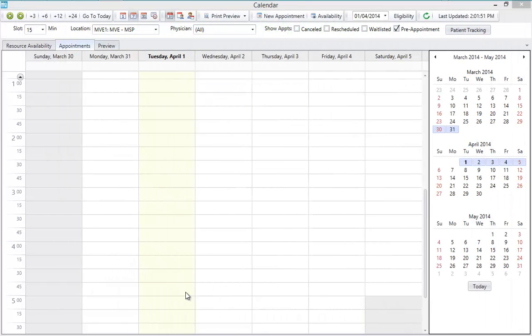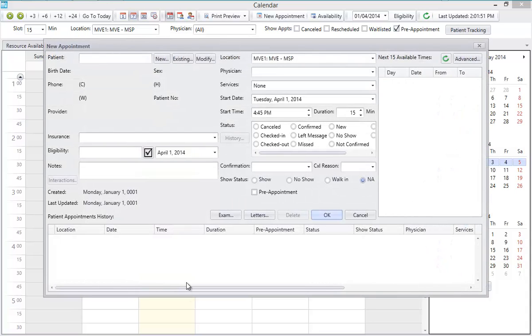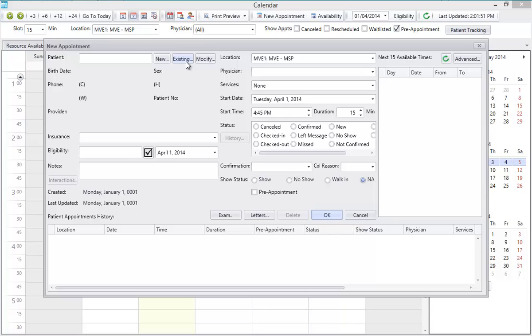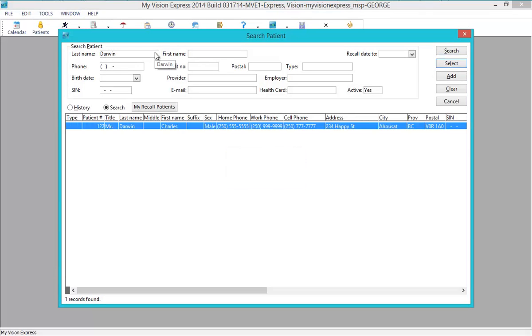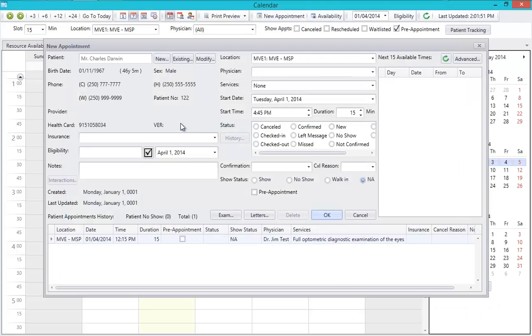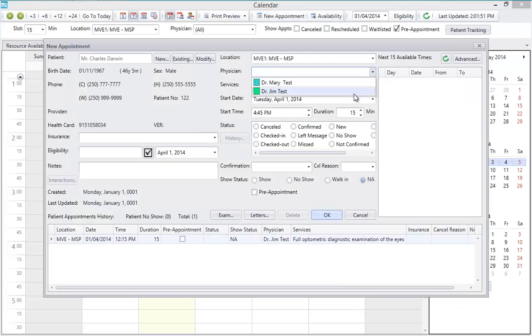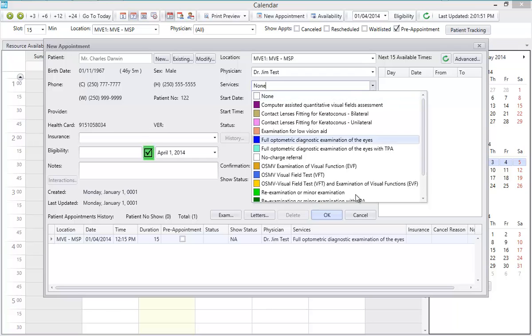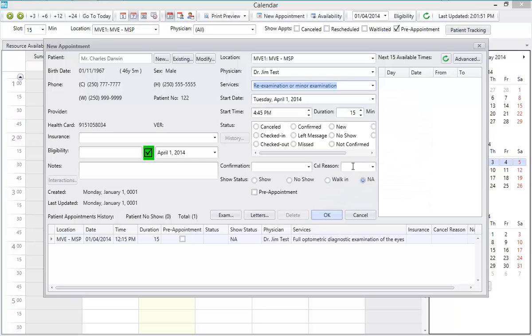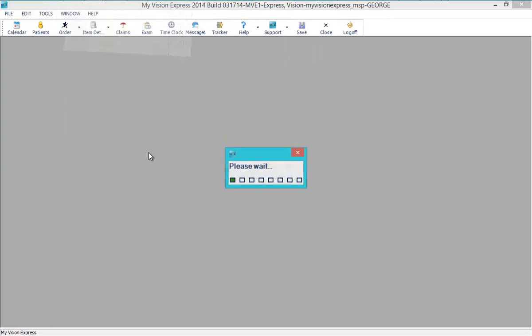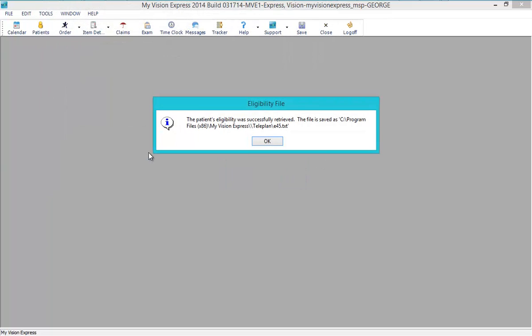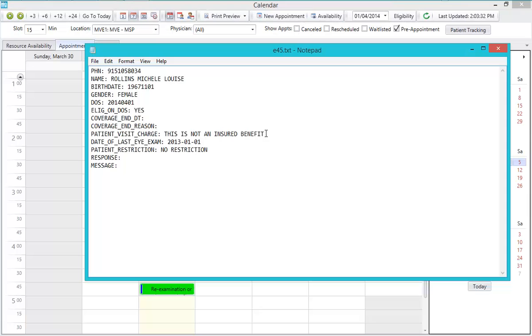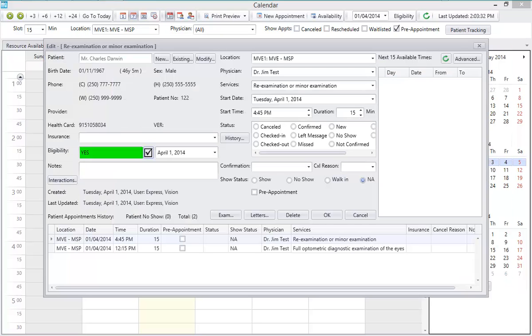You can get patient eligibility directly from My Vision Express from the calendar module. To check eligibility, first create an appointment. You can either add a new patient by clicking on the new button in the appointment screen and entering the patient's information, or you can click Existing, select a patient, and then select a physician and service. Then click on the check box next to the eligibility field. After you receive a success message, click OK, and the eligibility file that was downloaded from MSP will automatically open, and a yes or no will be entered into the eligibility field.